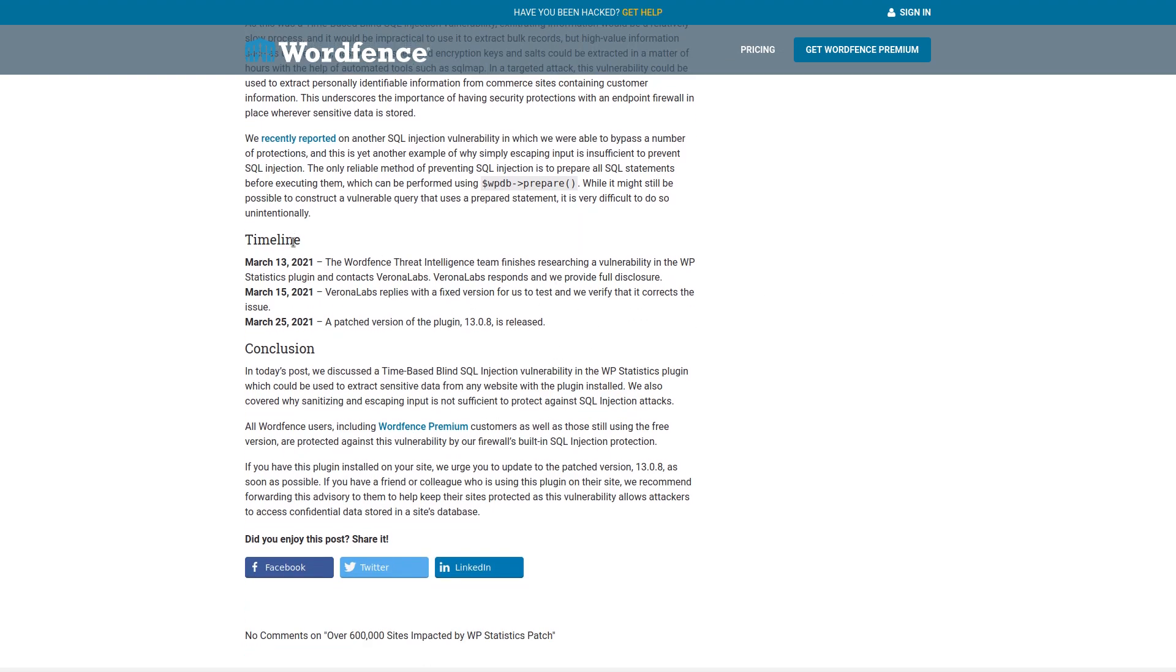And then down here, we've got the timeline for when everything was going down. So March 13th, 2021, the word fence threat intelligence team finishes researching a vulnerability in the WP statistics plugin and contacts Verona labs. So that's the vendor that makes the plugin and they respond and we provide full disclosure.